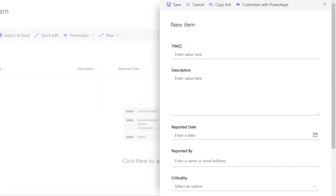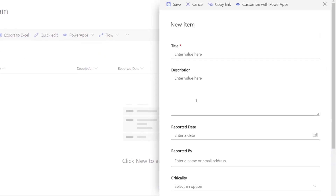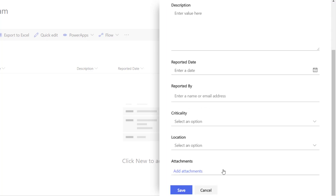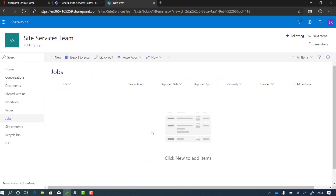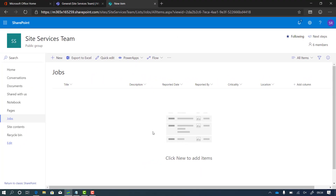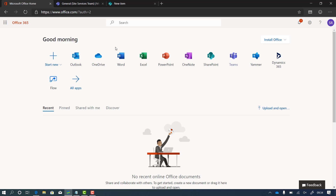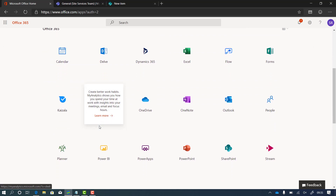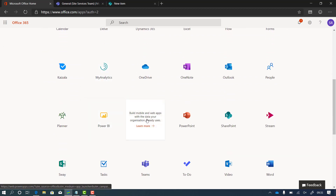We could ask people to use that SharePoint list directly — great if somebody is on desktop. But I'd like to make it a little bit easier, because people are often out and about when they encounter a problem that site services needs to deal with. So we're going to create a Power App that people can use on their phone. Let's go back to office.com and all apps, and scroll until we see Power Apps.